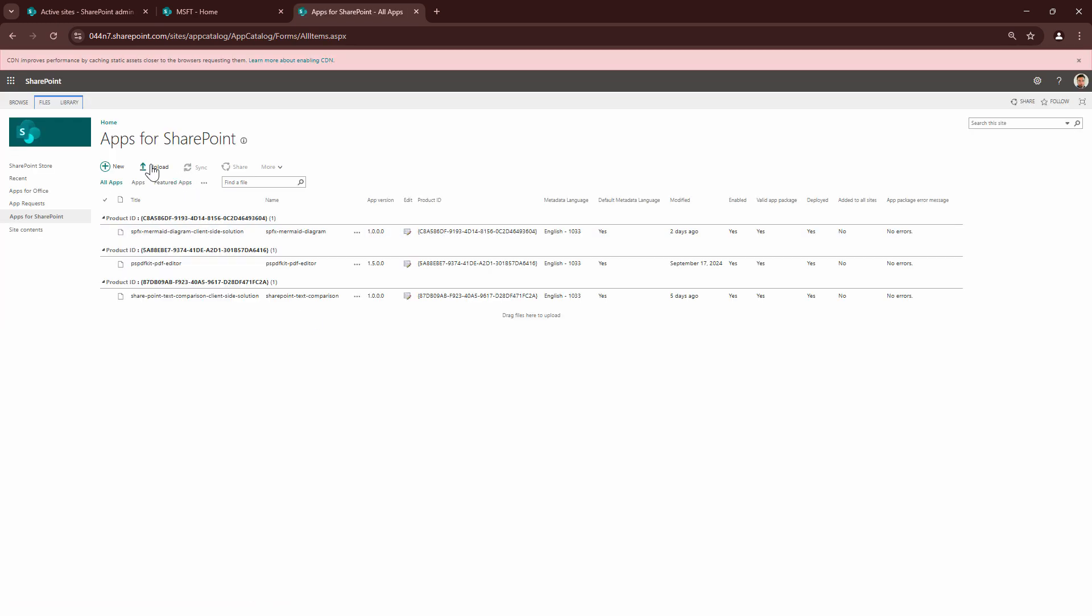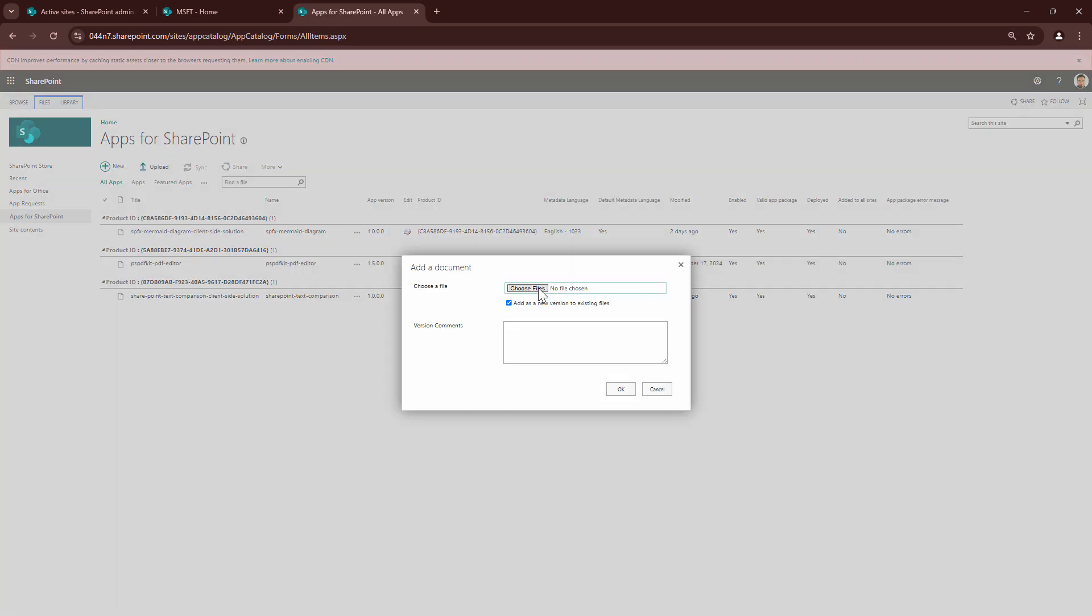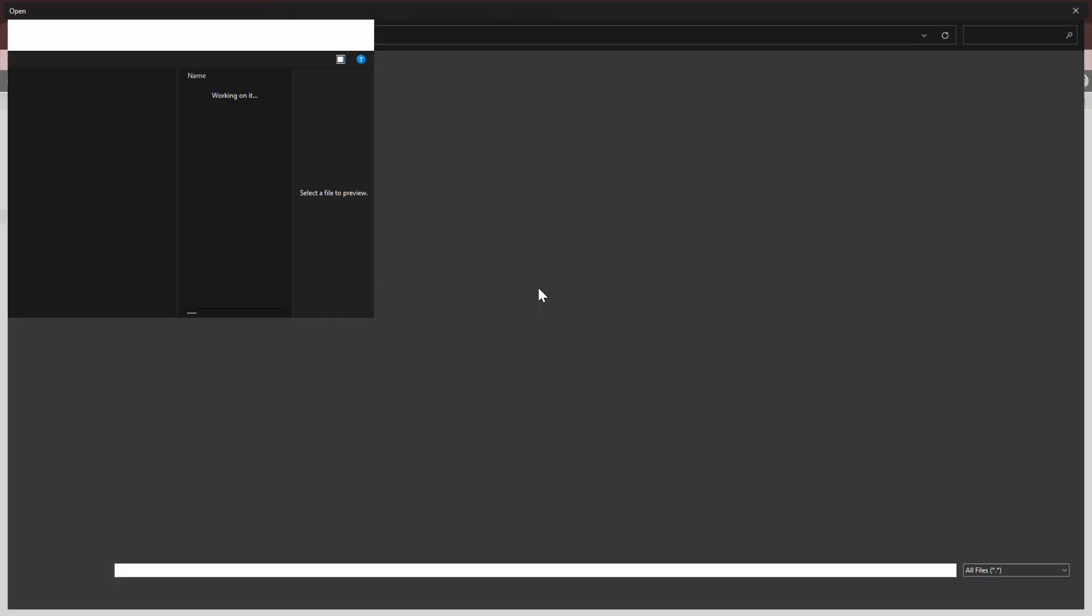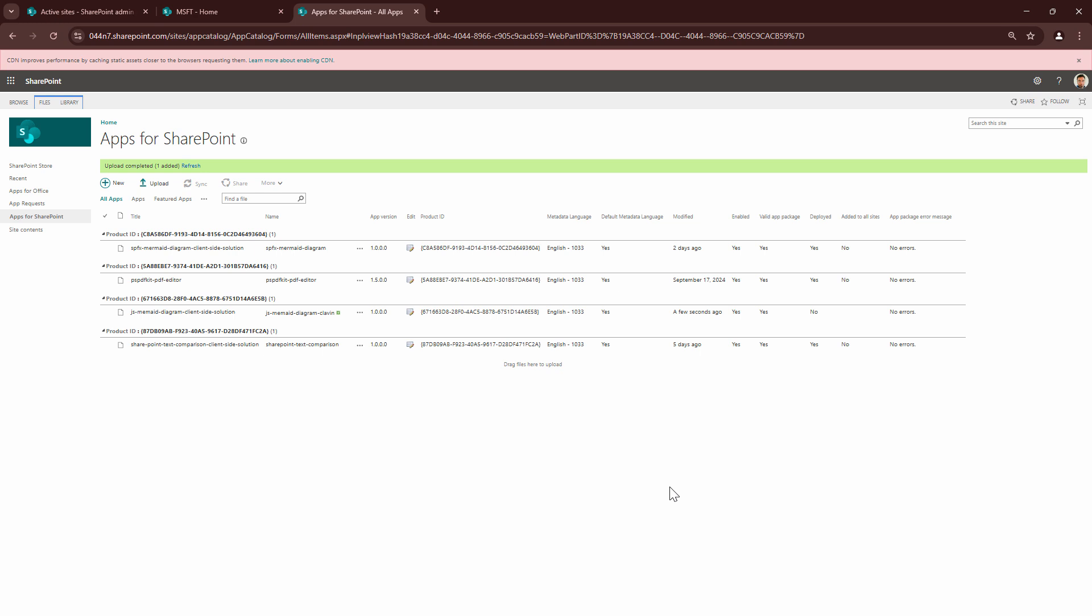Upload this particular app and I'll say deploy, and I'm not deploying it globally. No errors. Very good.